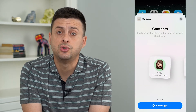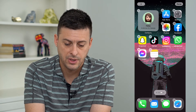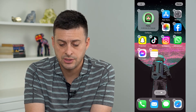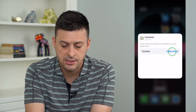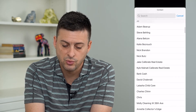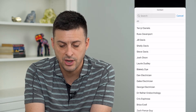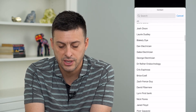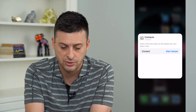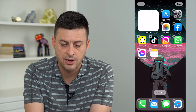Let's just choose one person, and I'm going to hit add widget. If you want to, you can always just tap on that and then tap the contact to choose whatever contact you want. So if you want a different contact, you can always just choose a different one. Let's choose that, and then tap out of there.